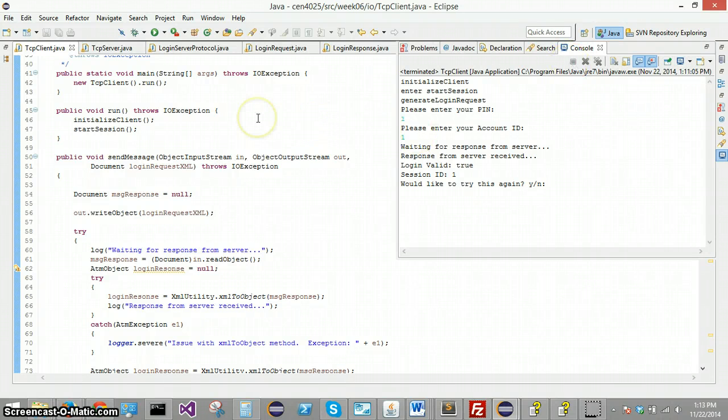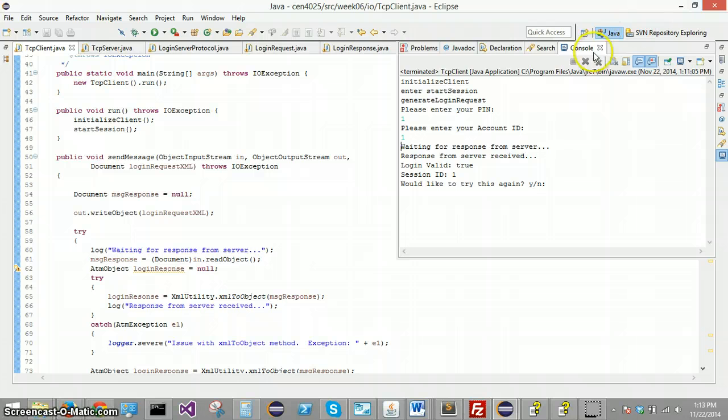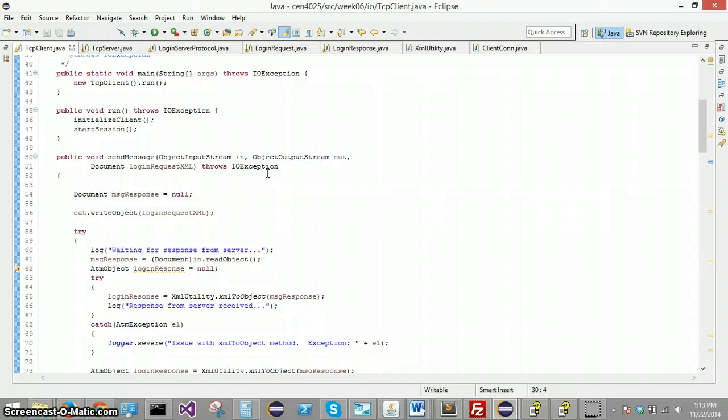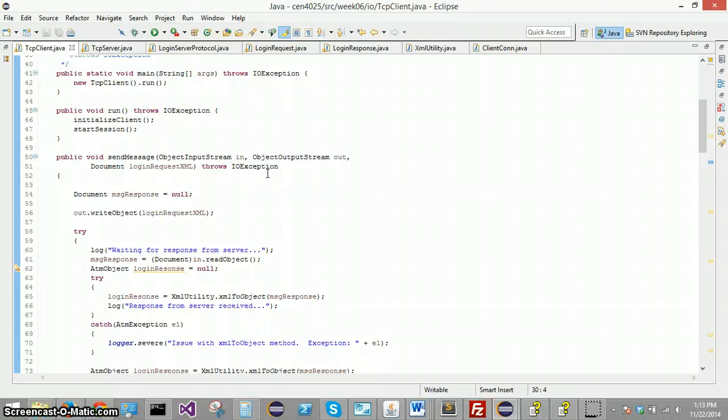And what I'm going to talk about first before I actually go into the code and start looking at the different methods that do this is give another overview of what's going on here and why this is sort of interesting. The TCP client is going to create a login request object from the information that the user enters on the console. It's going to need to turn that login request object into an XML object.